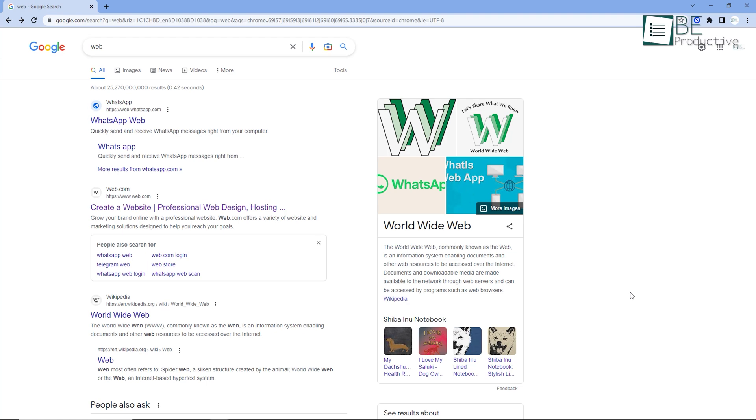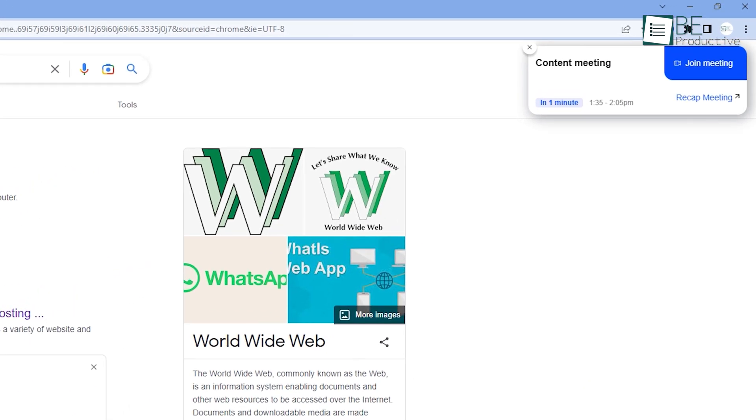Additionally, this extension also keeps you on top of your schedule with seamless tracking of meeting reminders and notifications across all tabs.